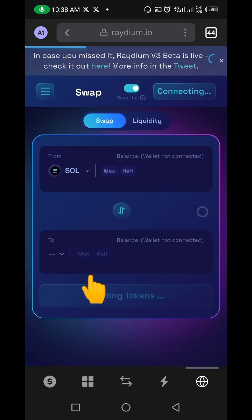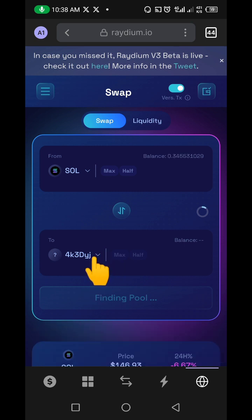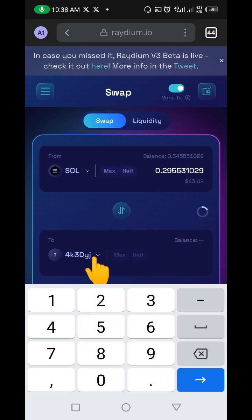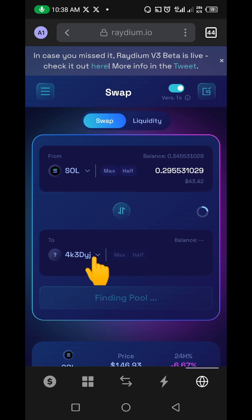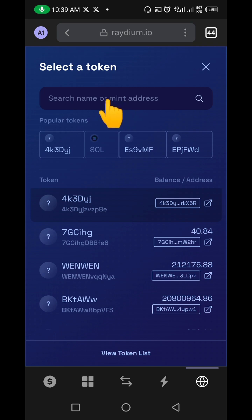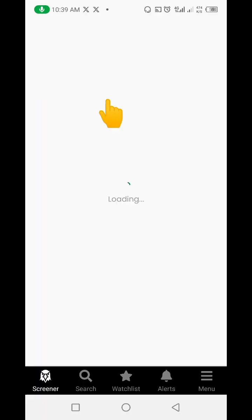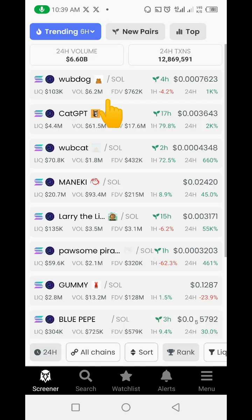Once you're in Raydium with your wallet connected, you can choose any token you want to add to your Phantom wallet. Click the token field and paste the contract address of the token you want. To find the contract address, you can go to a screener app, Dextools, or any other platform where you can find the token's contract address.